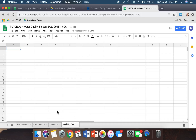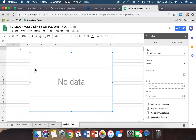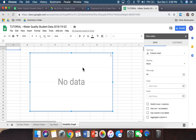Go ahead and click that tab and make sure it's empty. Go to Insert and scroll down to where it says Chart. Click that, and what you're going to see is an empty chart that says 'no data,' and then you'll see something called a Chart Editor, which we'll use to tell Sheets what we want in the graph.